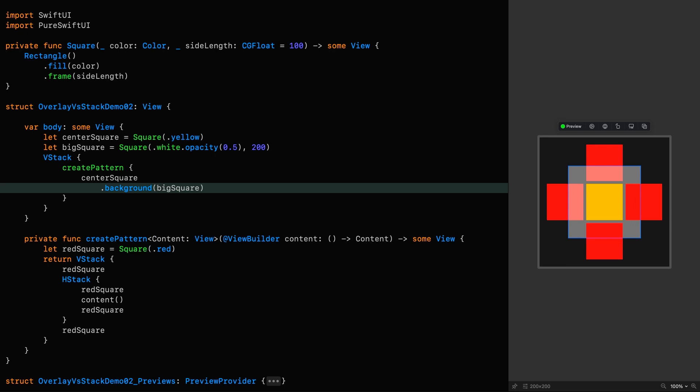As you can see, the white square overlays the top and left red squares, but is under the right and bottom ones. This is due to the order in which these are defined in the function that generates the pattern.